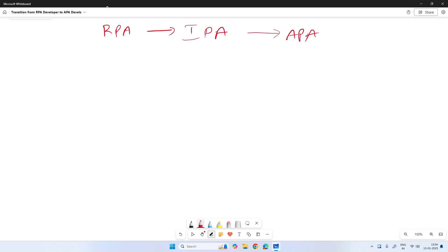Hi everyone, welcome to our channel SkillRPA. This video is about how we can transform ourselves from RPA to APA. For the person already working on robotic process automation, how they can move towards agentic automation as a developer or consultant. We'll look at how we can plan our roadmap for transitioning to agentic automation, as there's been a lot of buzz around it.